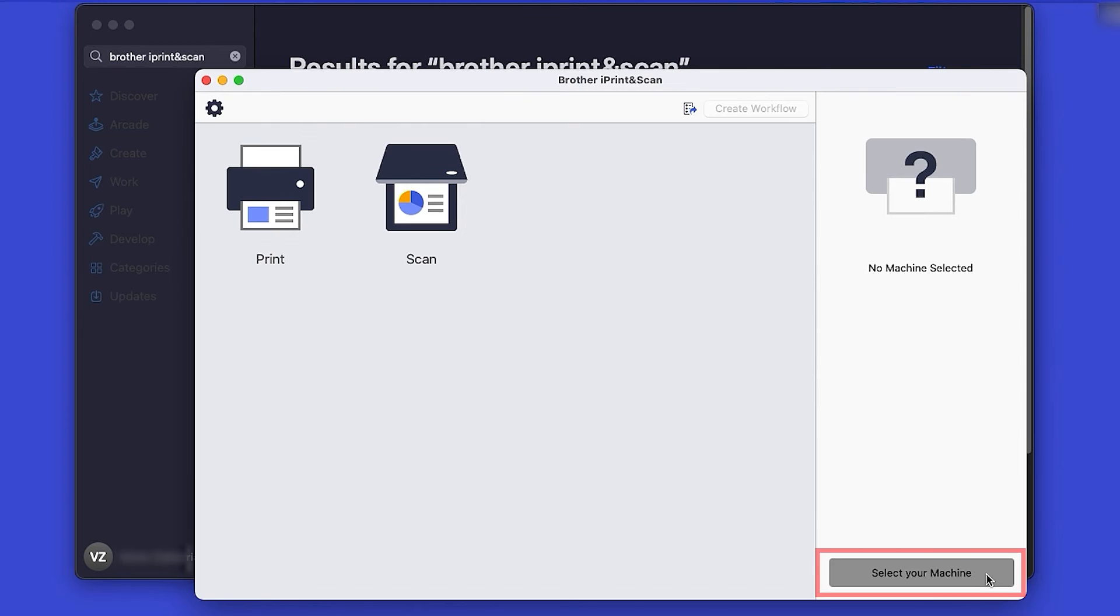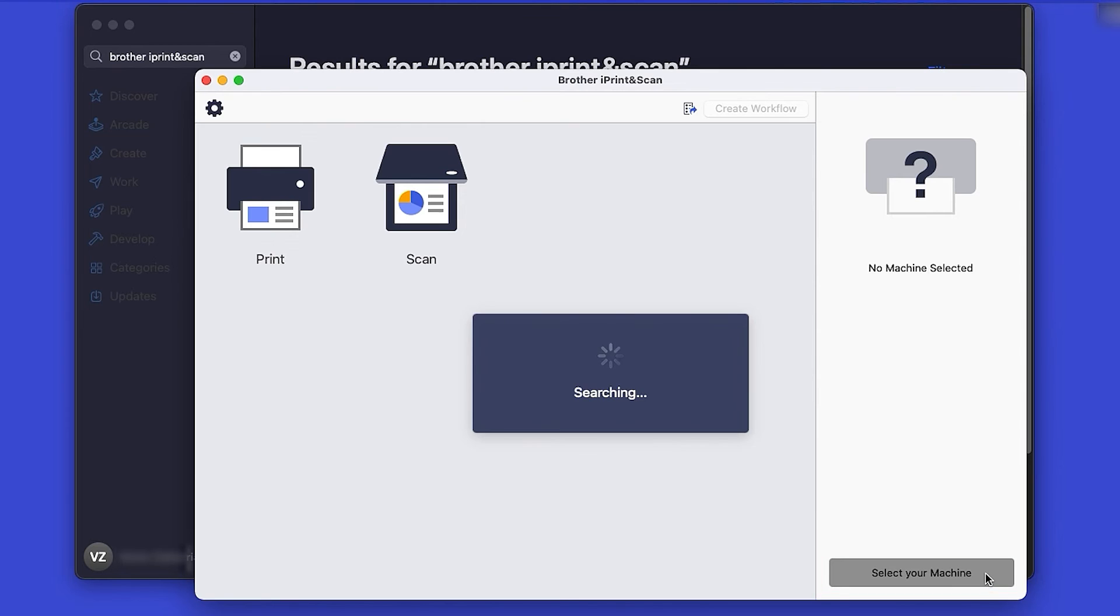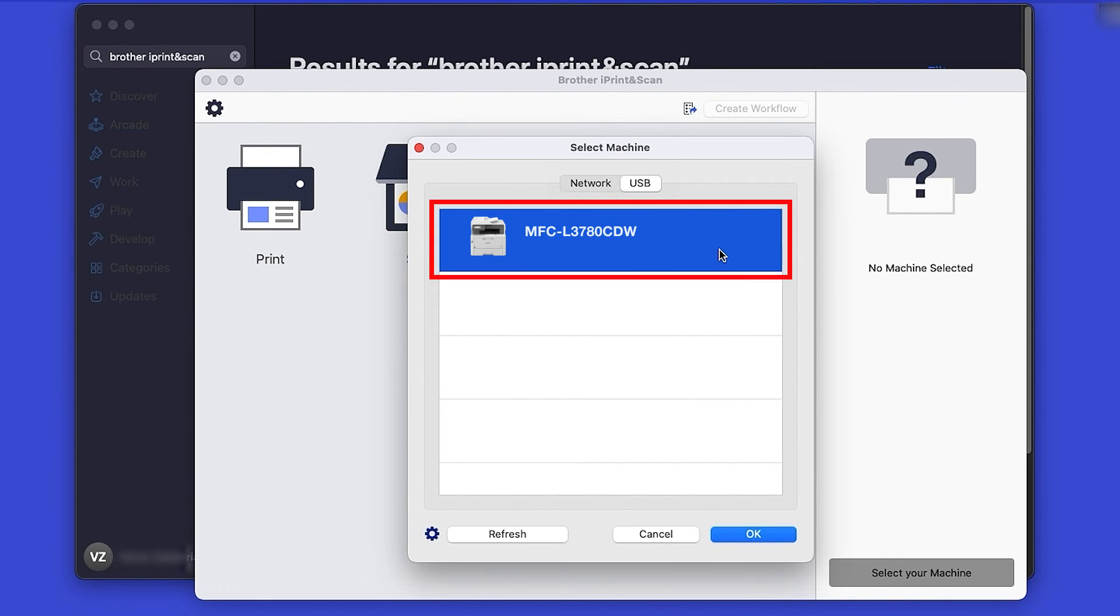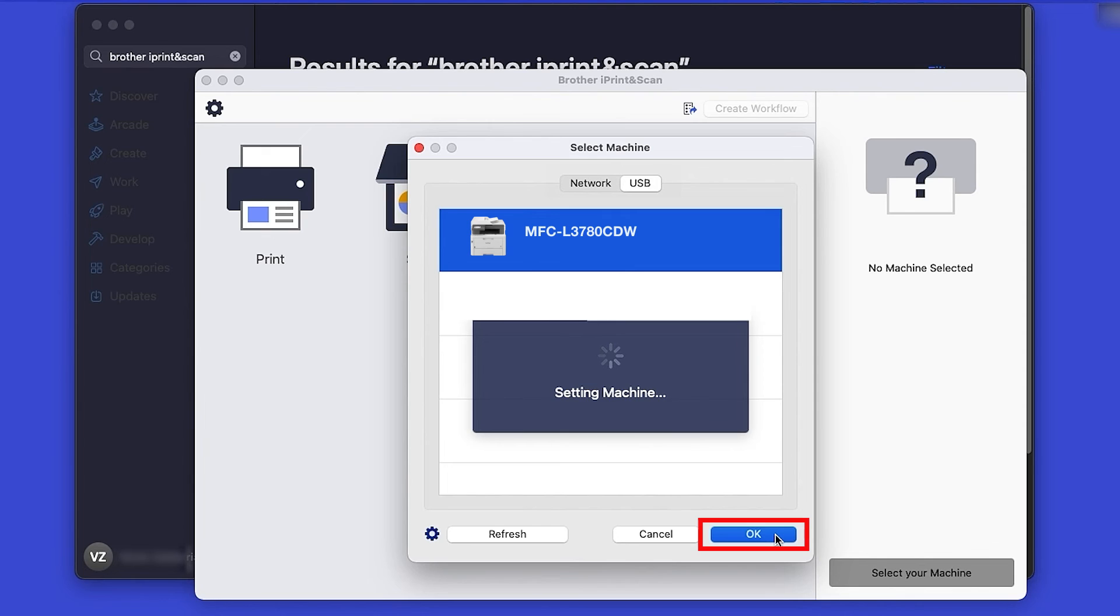Then click Select your machine. Verify the connection is set to USB. Select your model. And then click OK.